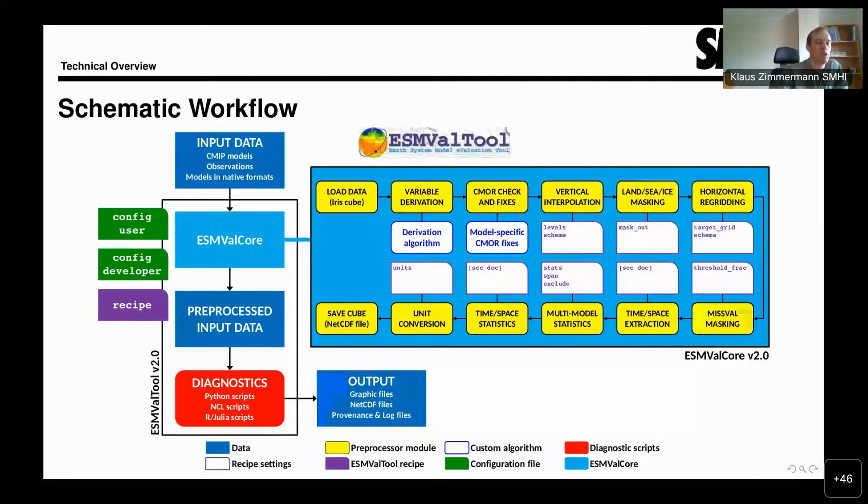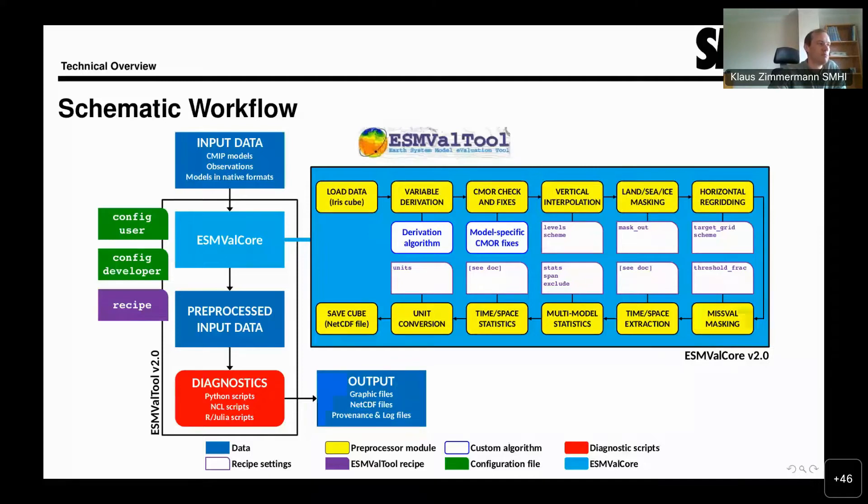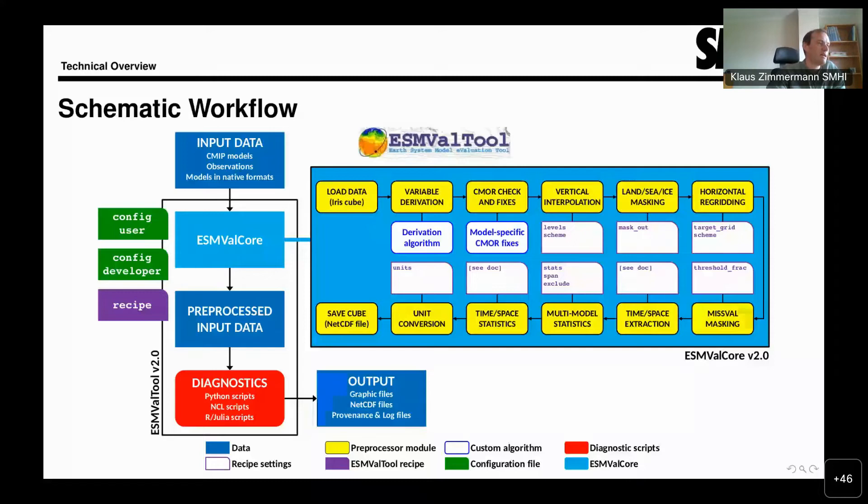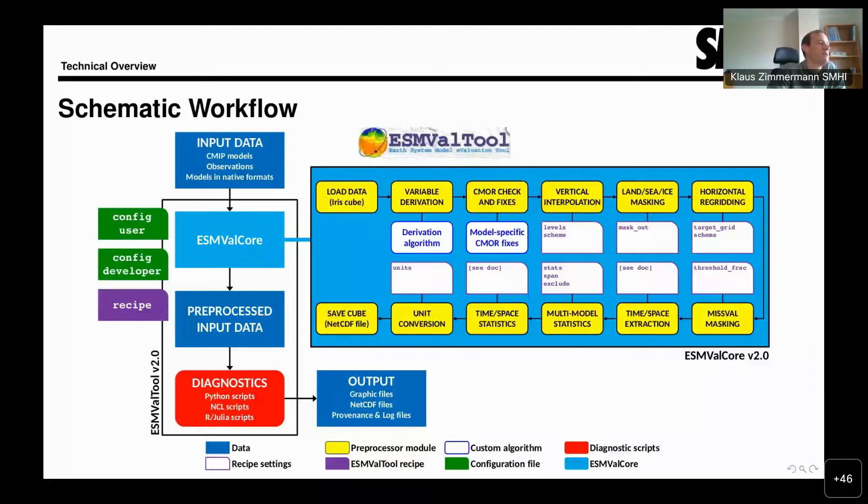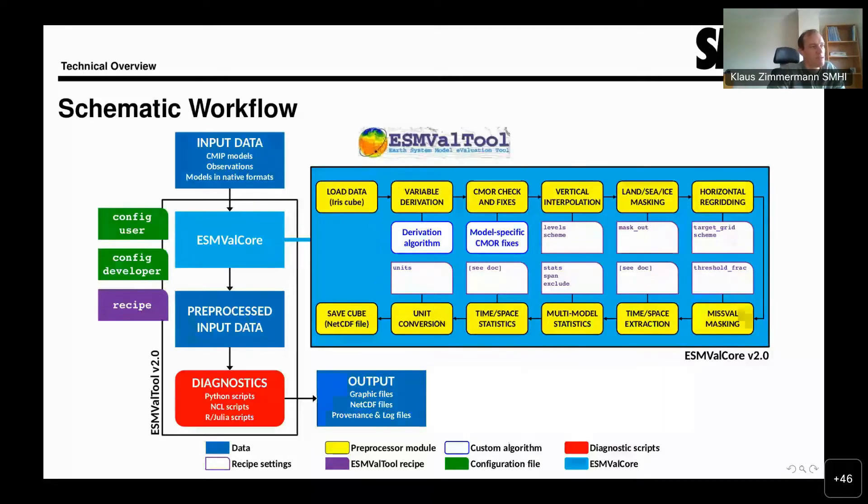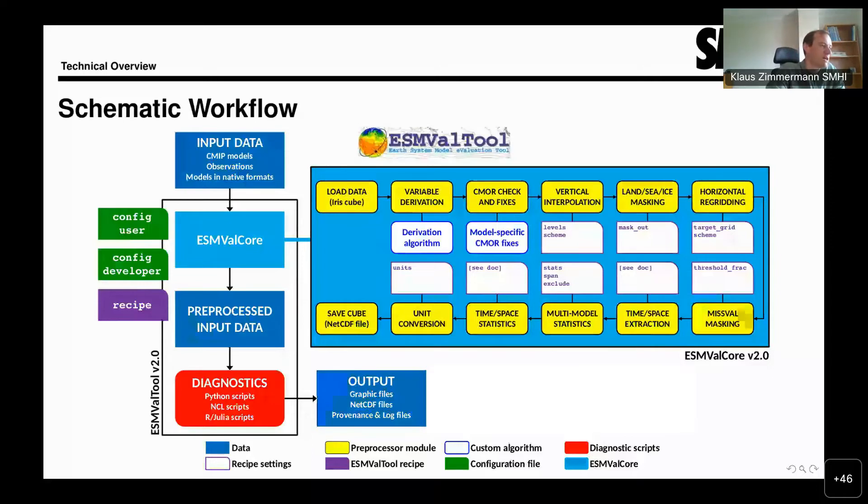Then we come to CMIP check and fixes. In this step, we ensure that the input data follows the standards, the applicable standards from CMIP. This includes particularly fixes to any kind of model problems that we already know about. For example, some CMIP5 data has problems like wrong units or some detail problems with coordinates, things like that. Whenever we come across something like that, we put a fix for it into the tool so that the author of a diagnostic does not have to deal with the peculiarities of every individual model, but can rely on the data coming into the diagnostic being standards compliant.